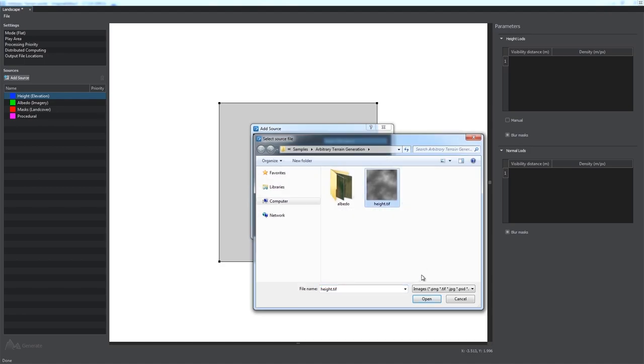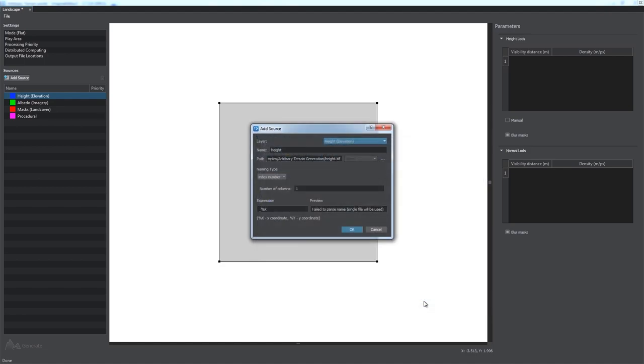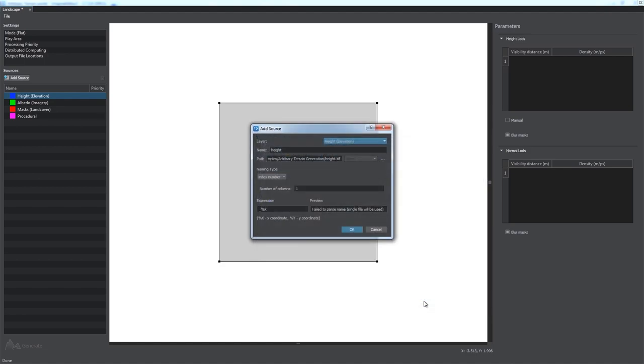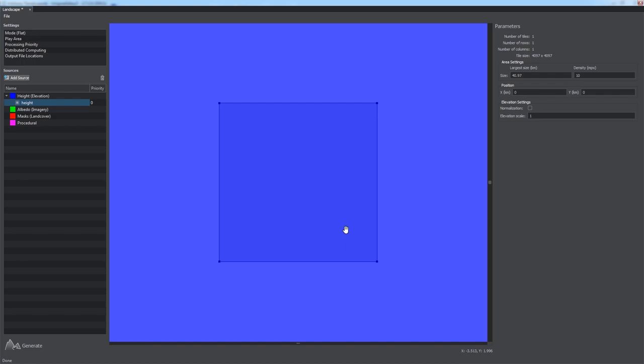Note that indexed black and white files cannot be used as elevation data sources as they are interpreted as RGB images. Then click OK and wait for the data to load. You can now see the data source in the Preview panel.